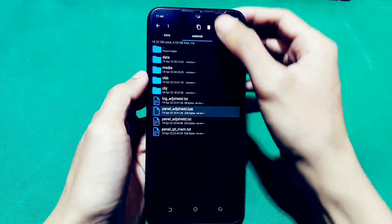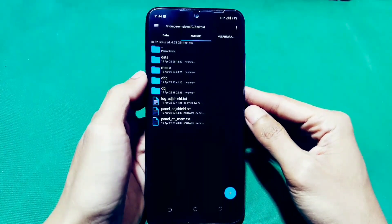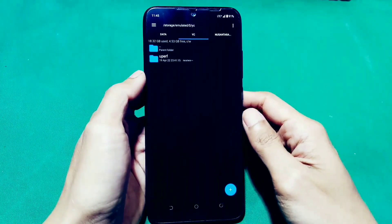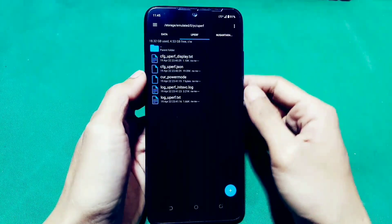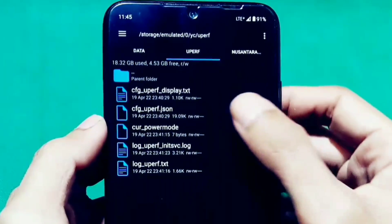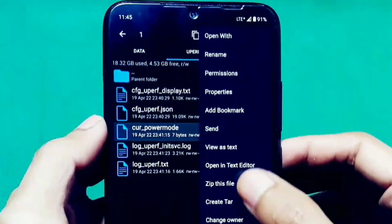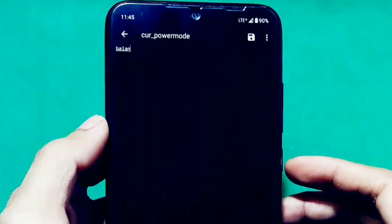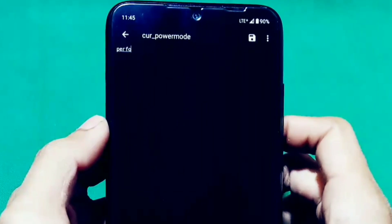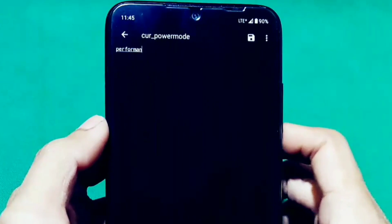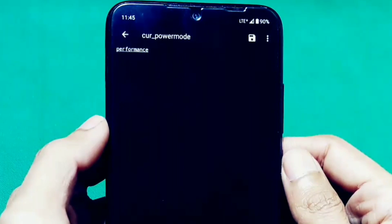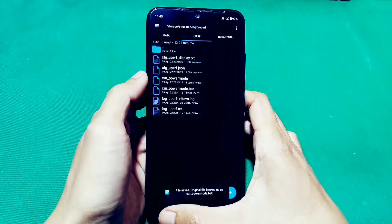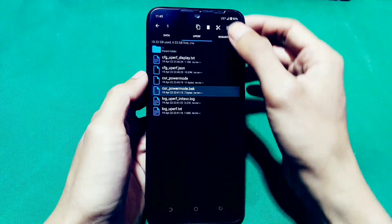Untuk modul Magisk pertama sudah selesai. Sekarang kita setting modul Magisk U Performance. Ini masih berada di memori internal. Disini ada file yang bernama Power Mode. Disini harus kita ganti menjadi performance. Ini buat mode yang permanen ya. Kalau misalkan kalian gak mau permanen, kalian settingnya menggunakan aplikasi terminal emulator. Disini kita set performance. Kemudian kita tekan save, kemudian kita tekan keluar. Disini bakalan ada dua file yang sama, kita hapus .bug-nya.